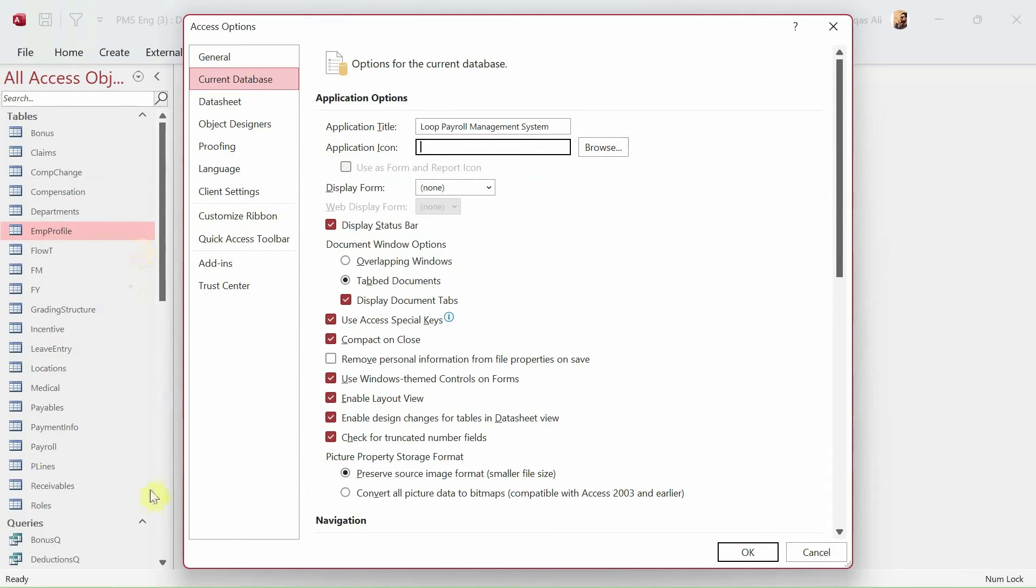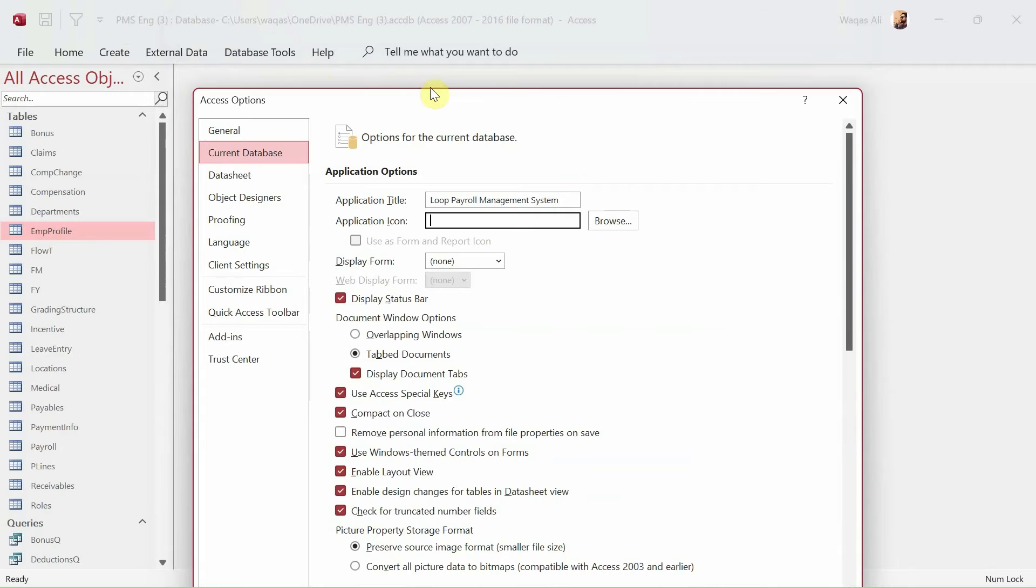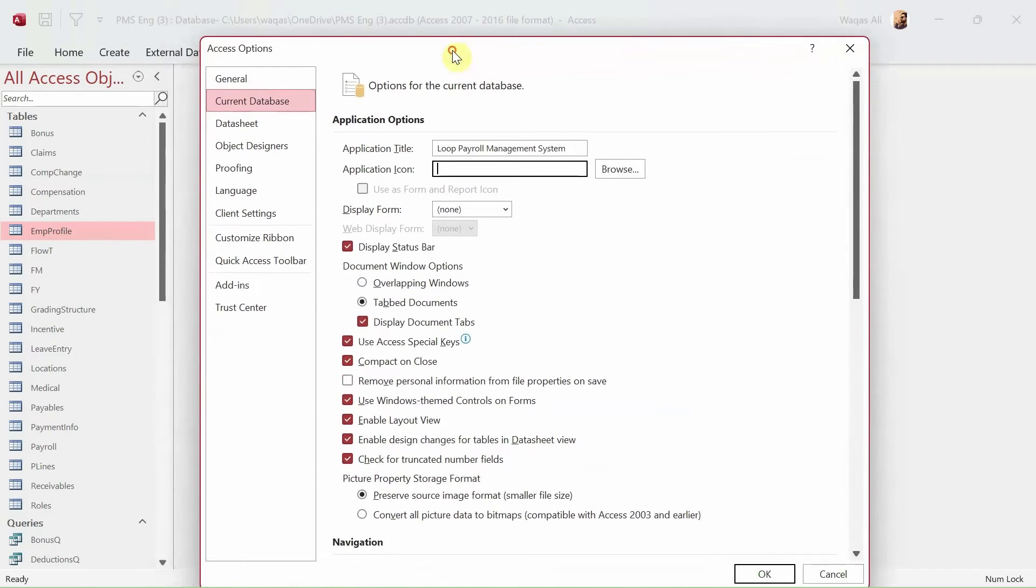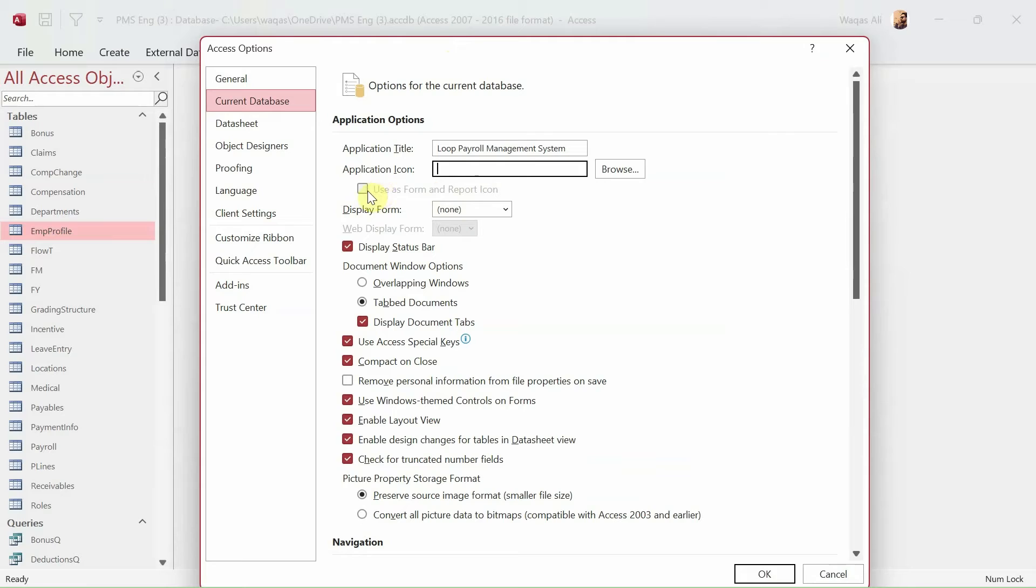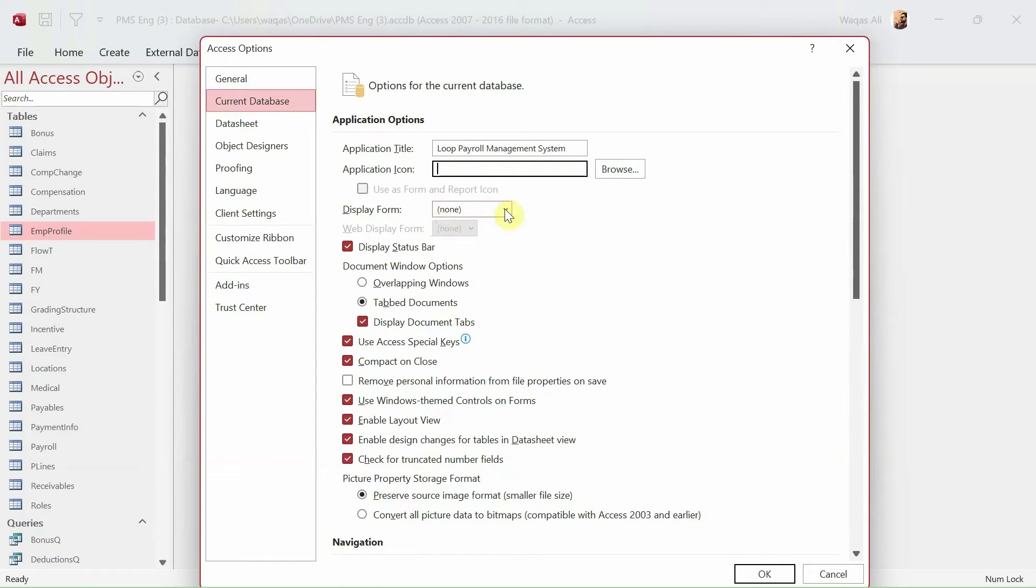What user should see right away is the login form. So when double click happens on an icon or the application, then the user first should get a screen called login, as you have seen in using the application. So first form we want to show is login, so we will choose login from here.